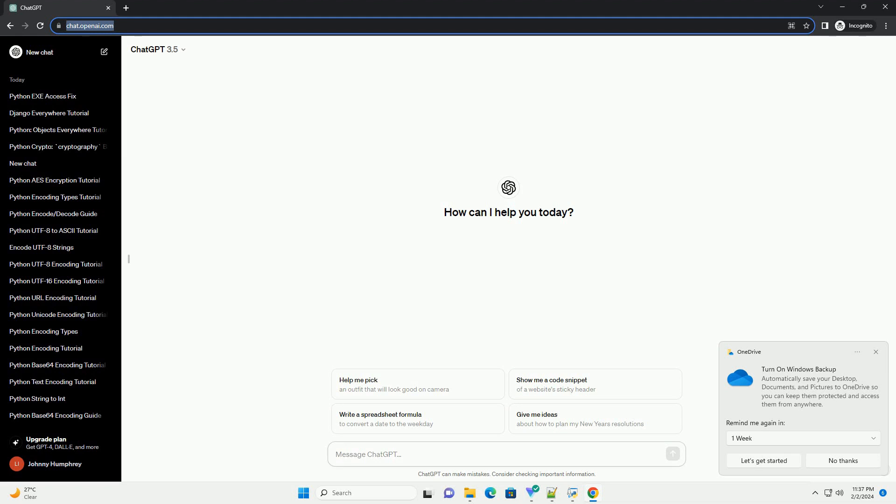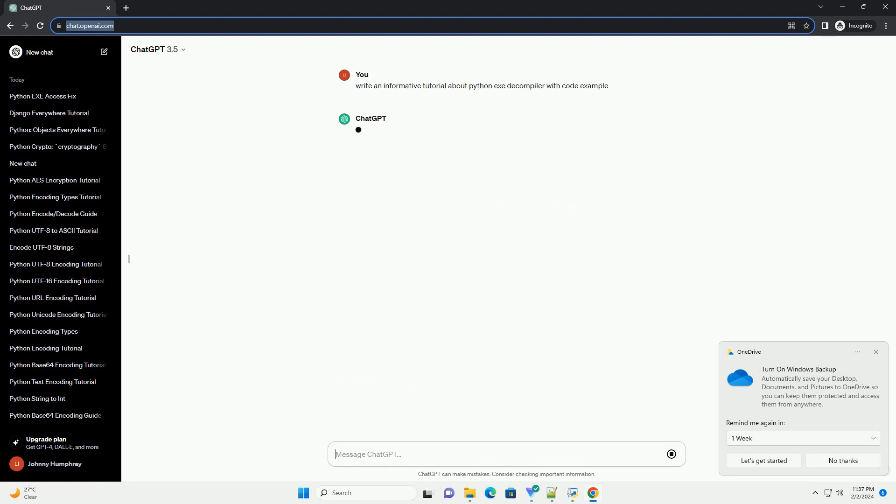Decompiling Python executables can be useful for various reasons, such as understanding the code of a compiled application or recovering the original source code.